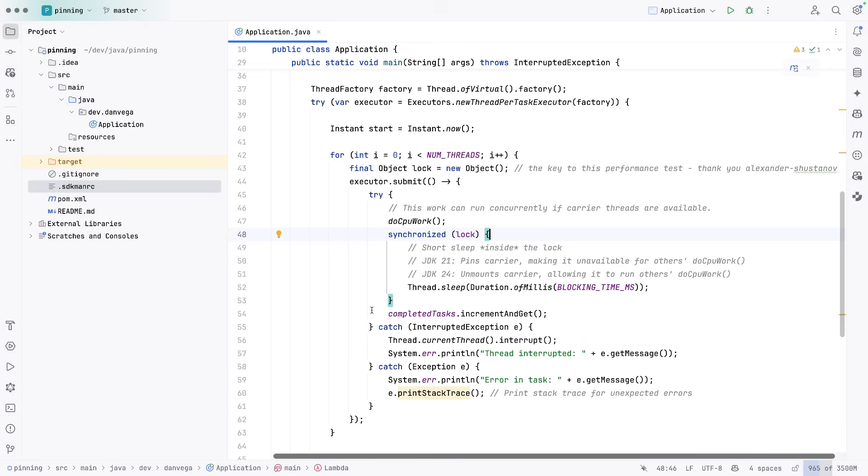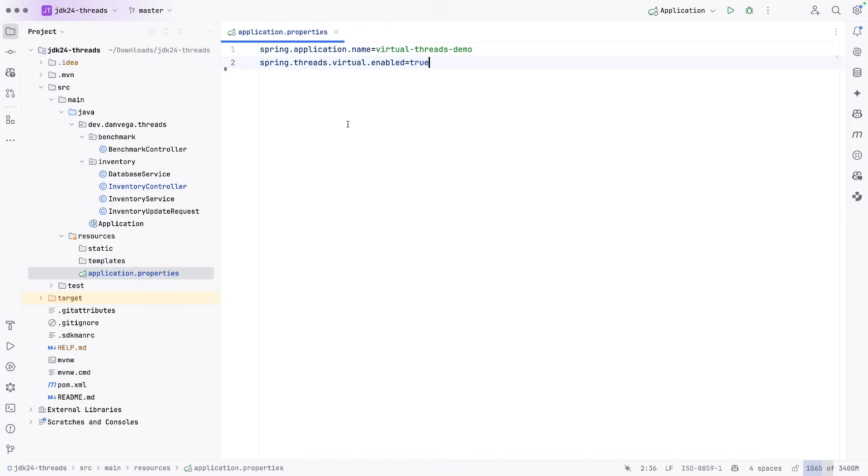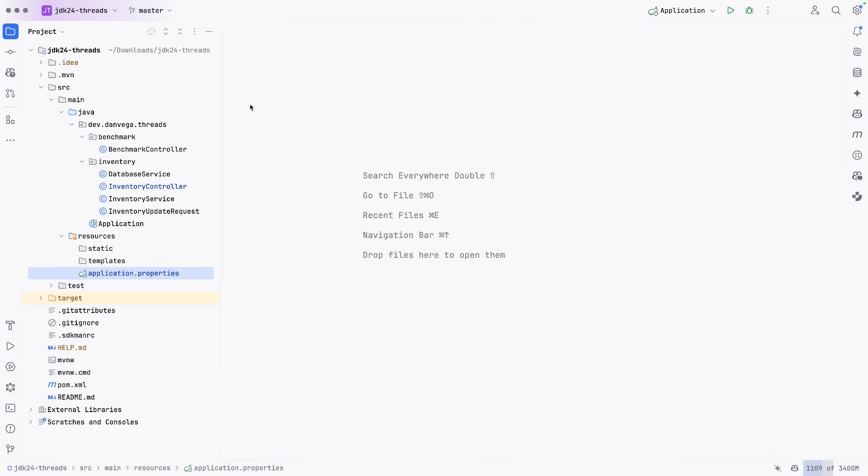So that's an example just in Java. I have a Spring example that kind of shows this off as well. So first off, in Spring, if you want to enable virtual threads, there is a simple property change: spring.threads.virtual.enabled equals true. That enables virtual threads.